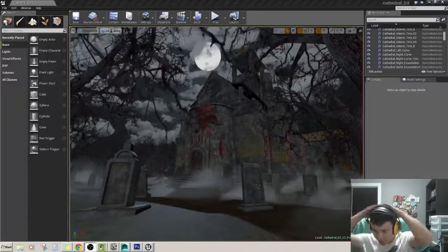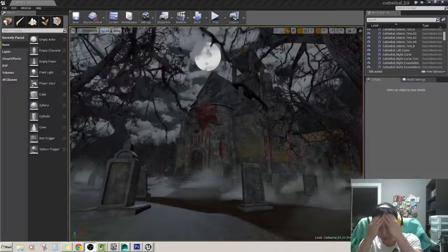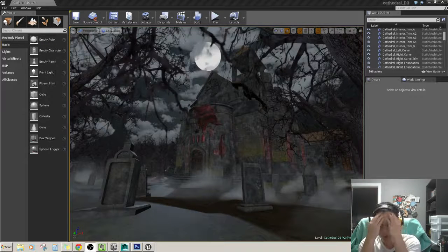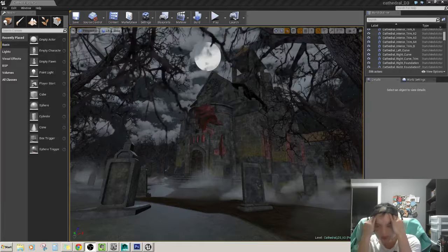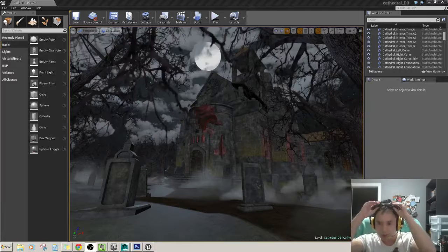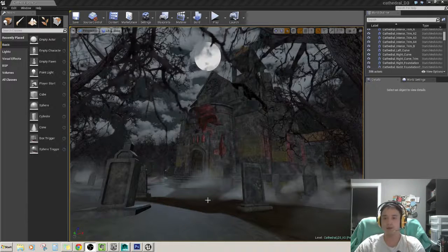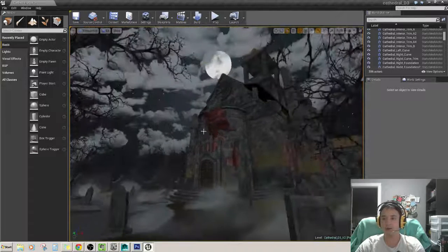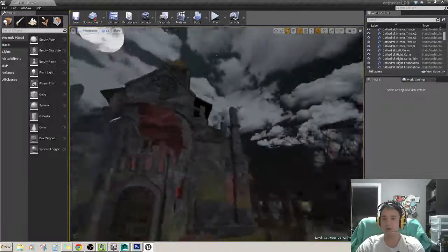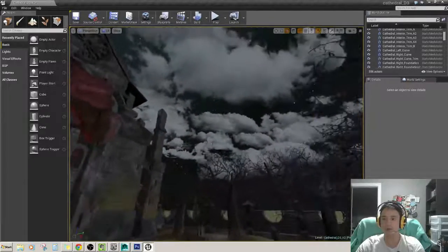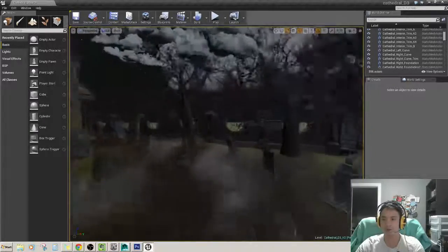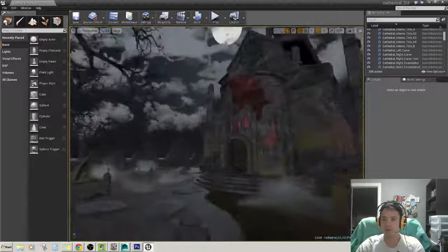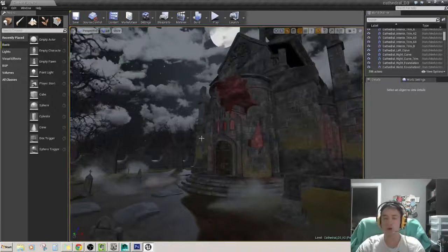Hey guys, this is me again, doing another Let's 3D Model video here. So last video I was able to add some stars in the background — that definitely adds to the scene. The next thing I'm going to add now is going to be some atmospheric fog.